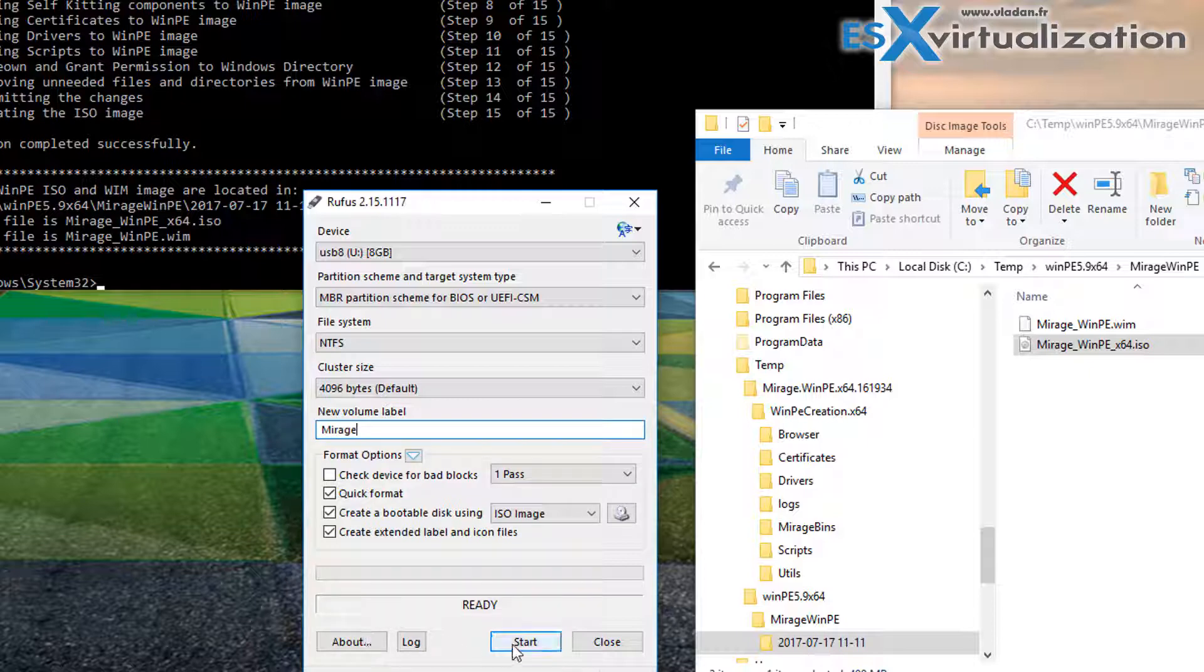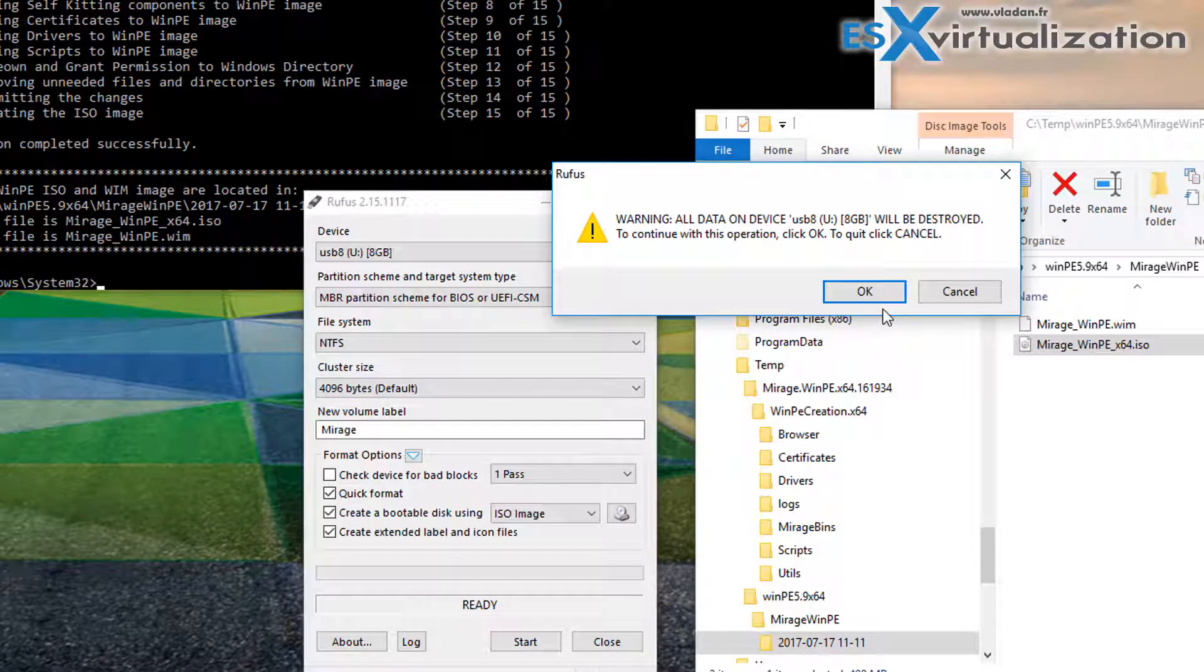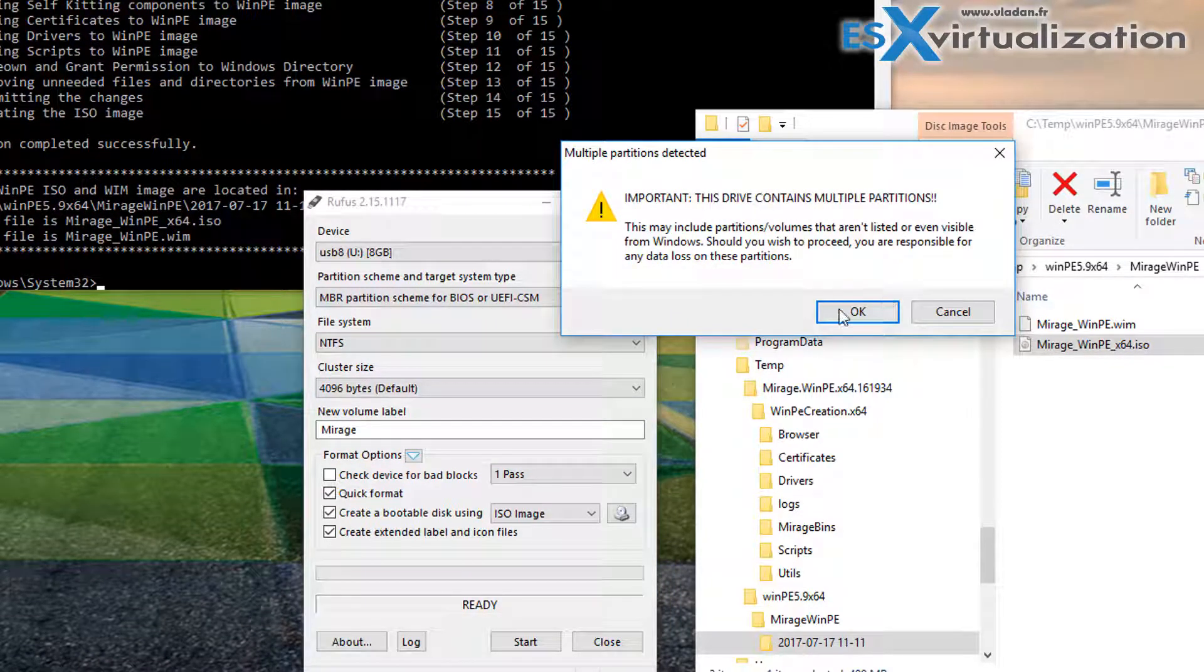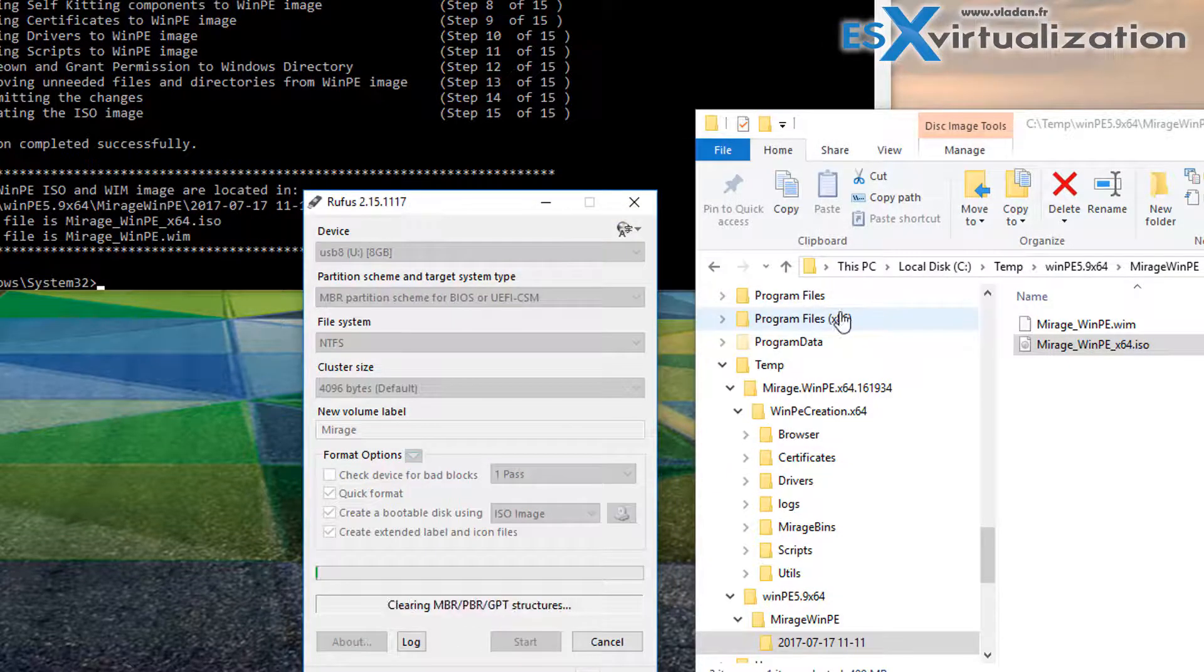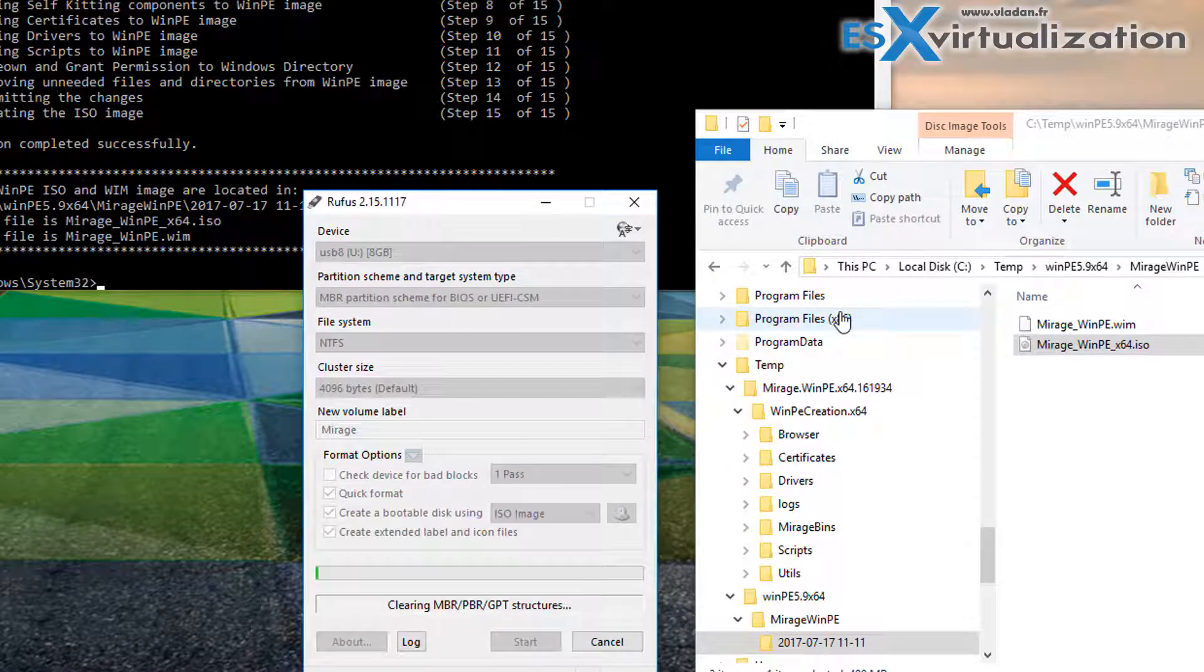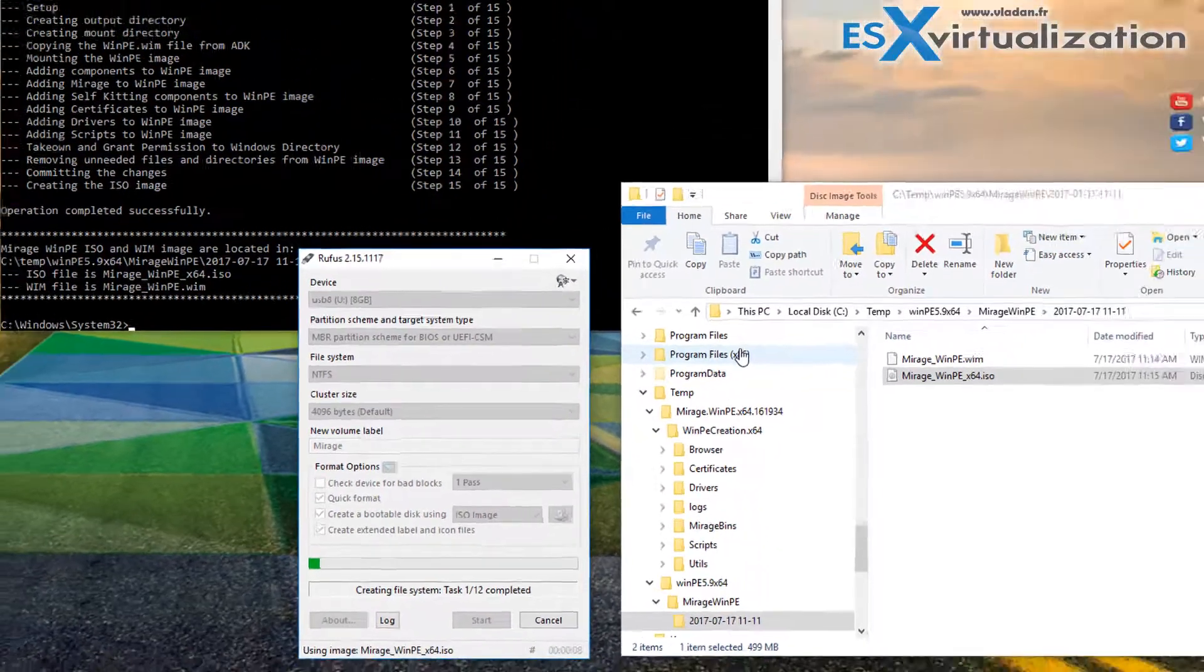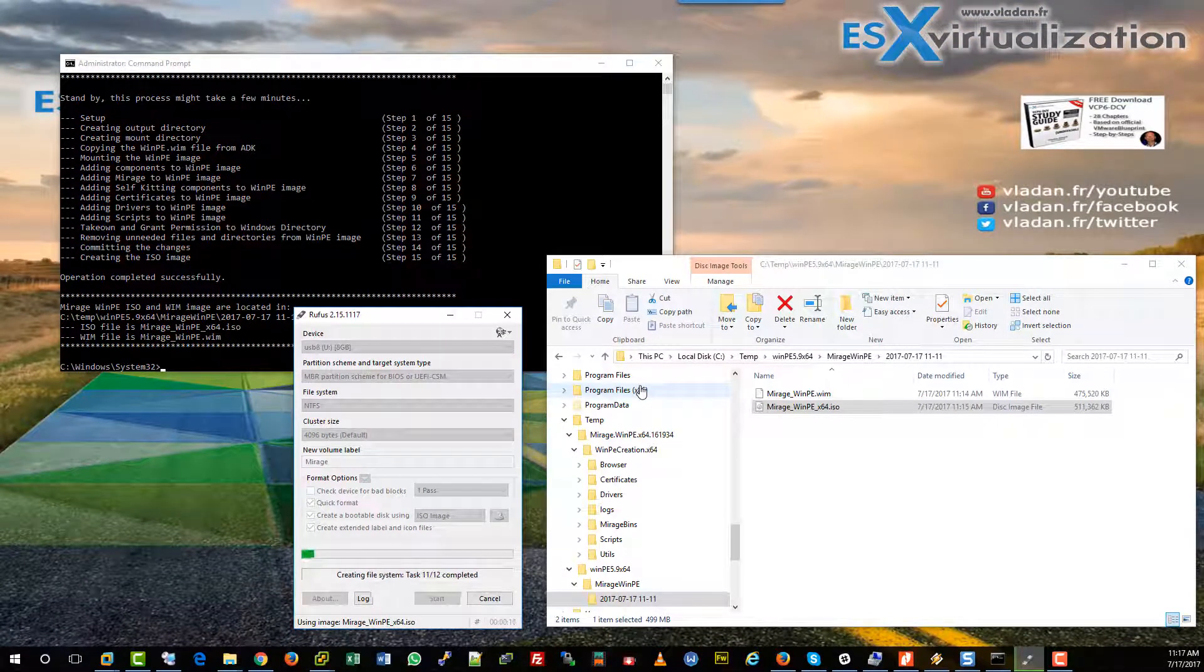Mirage, and start the process. OK, it's just a warning that the USB key is going to be erased and all the partitions destroyed. I'm using an 8 gig USB stick - that's the minimum.